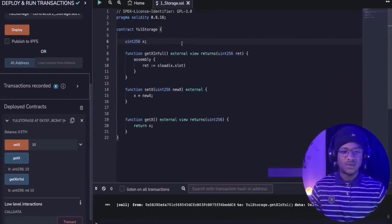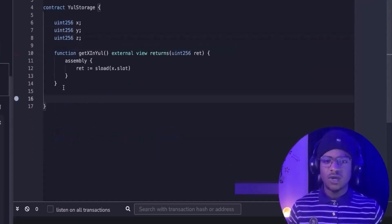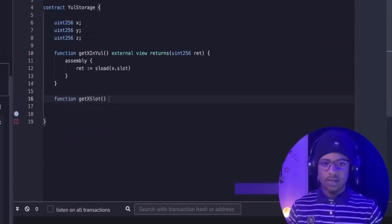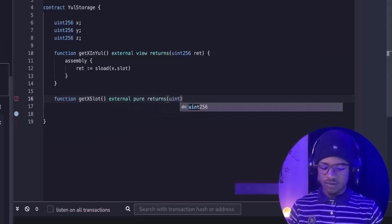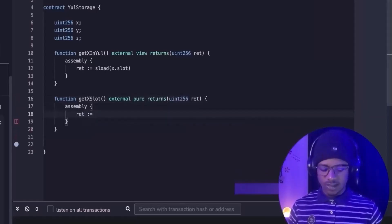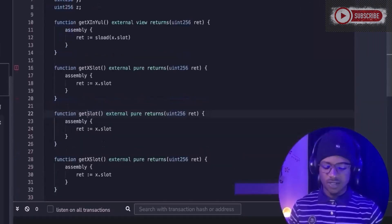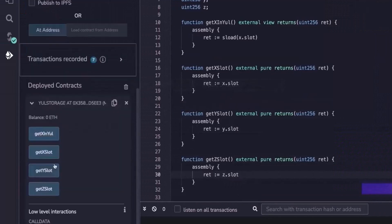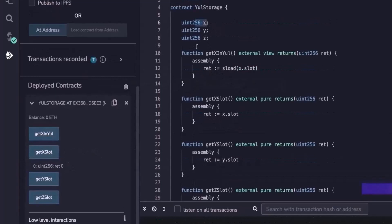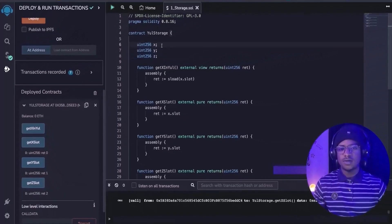Before discussing how to store variables on the EVM, let's talk more about slots. Slots on the EVM are arranged sequentially. Let's add variables slot_y and slot_z. We create functions get_x_slot, get_y_slot, and get_z_slot — all pure functions since dot.slot is known at compile time. After deploying, x is at slot 0, y is at slot 1, and z is at slot 2. The EVM arranges slots in sequential order.